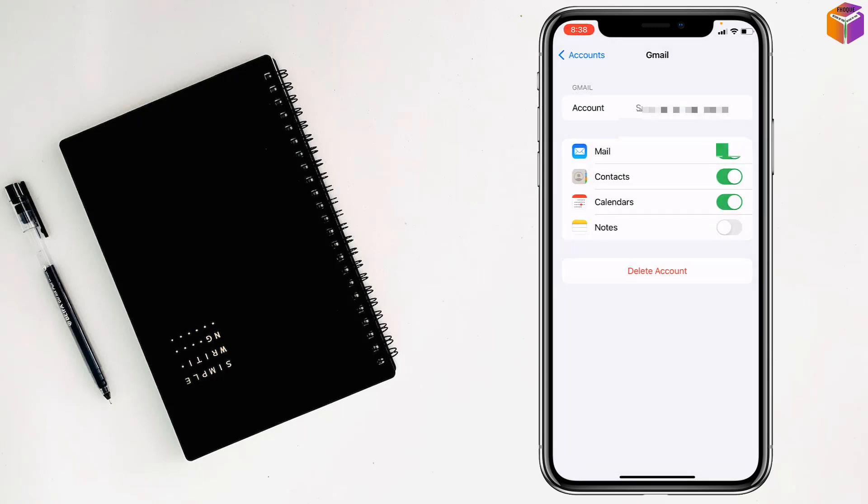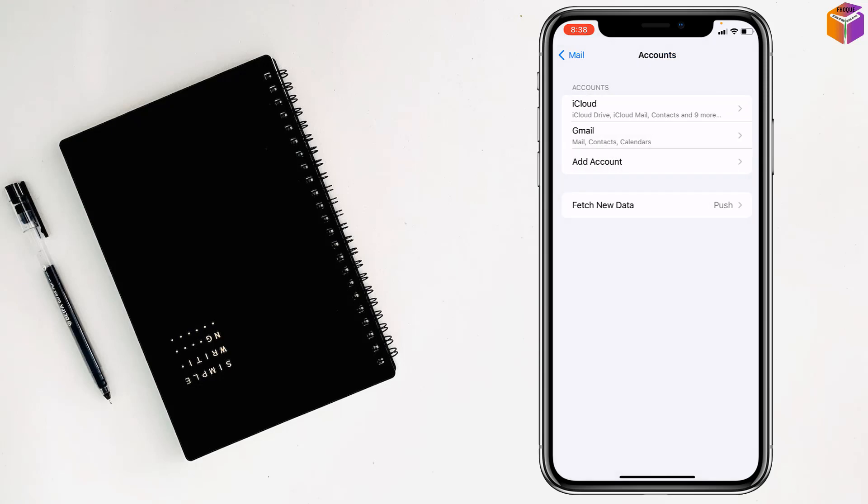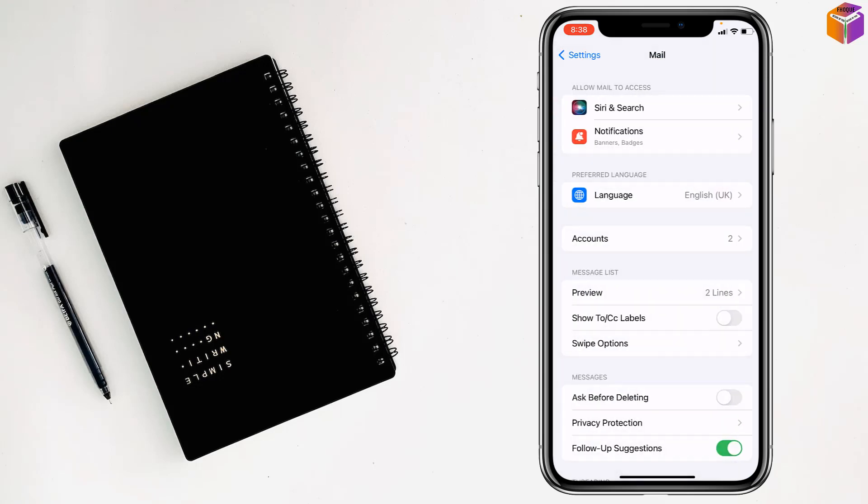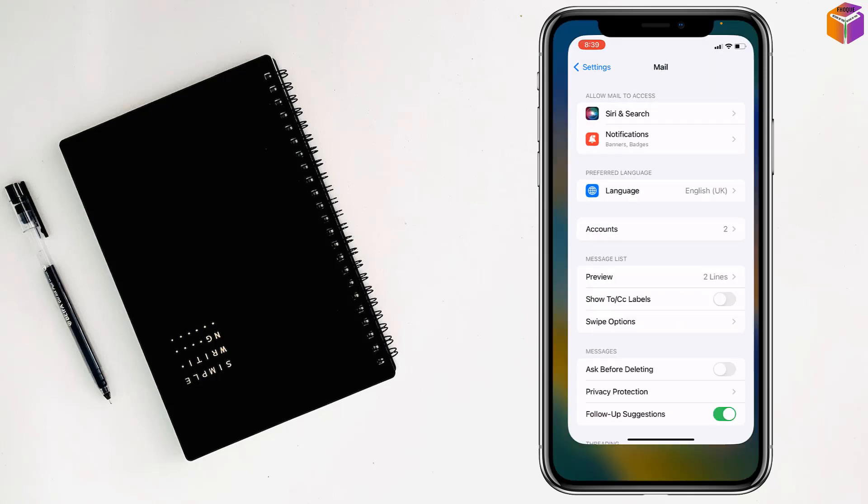Then you can check if your problem has been fixed or not. If not, you have to go for the second solution.